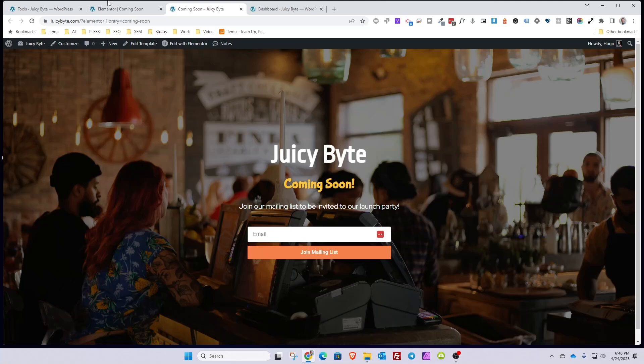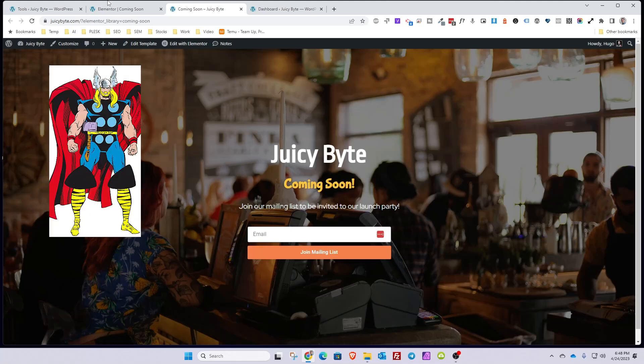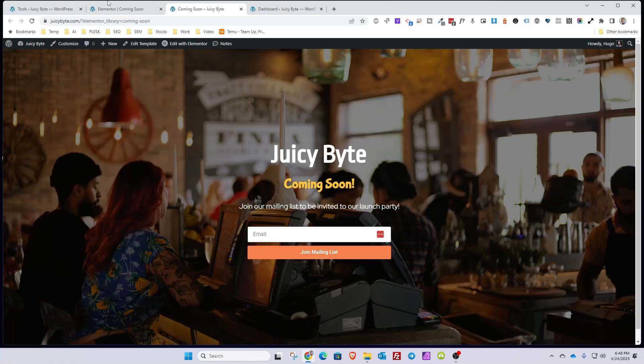Did you know that you can create coming soon and maintenance pages using Elementor's built-in functionality? Let me show you how you do it in this video. Let's get started.